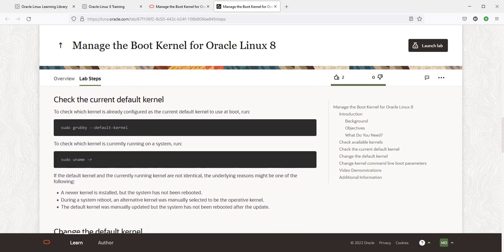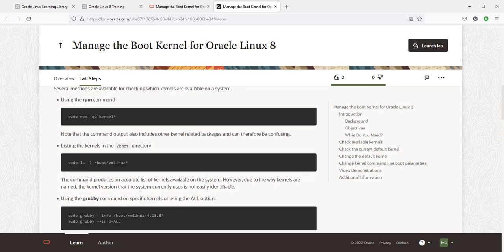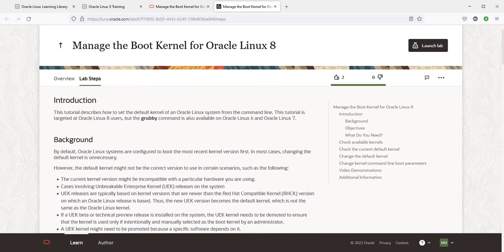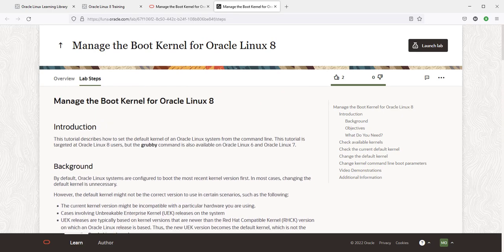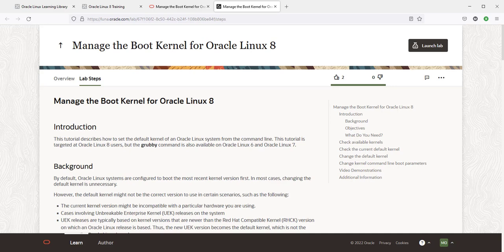When the lab spins up you simply start following the guided steps. Remember that when you complete the lab, the lab environment is terminated so the resources are returned to the lab platform pool of resources. Again if you exit a lab and go back in again you're actually starting up a new lab so you can do the labs as many times as you want.